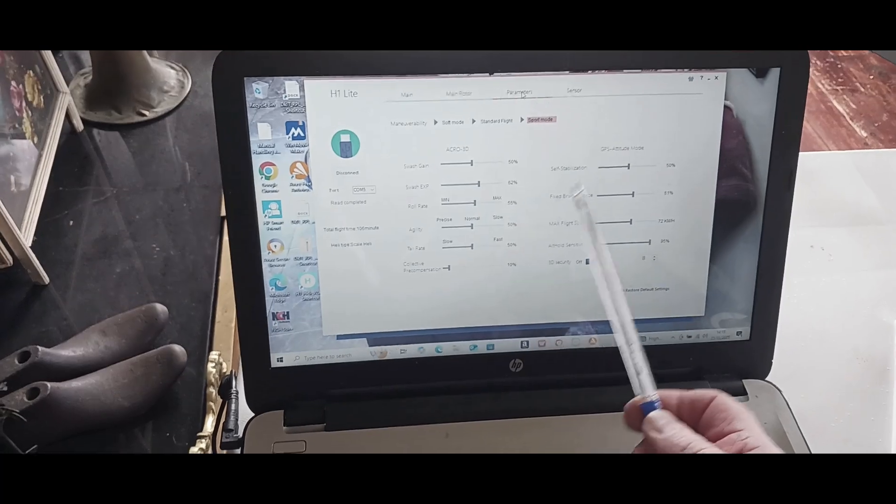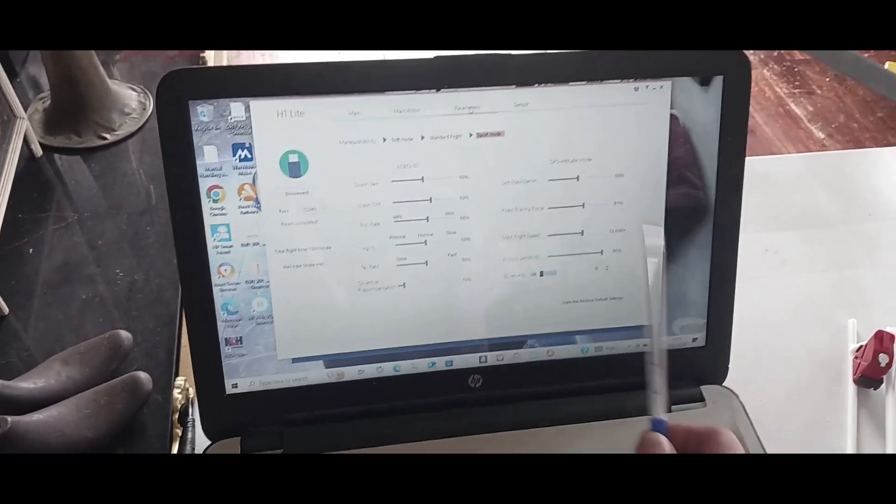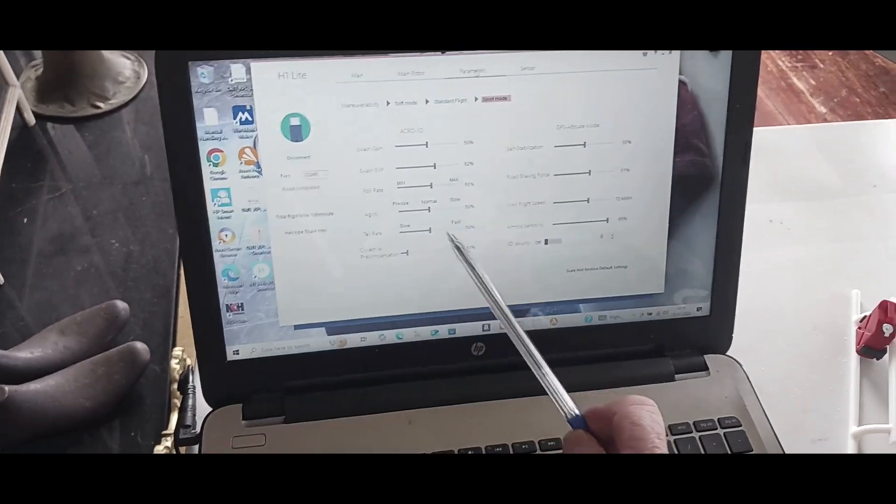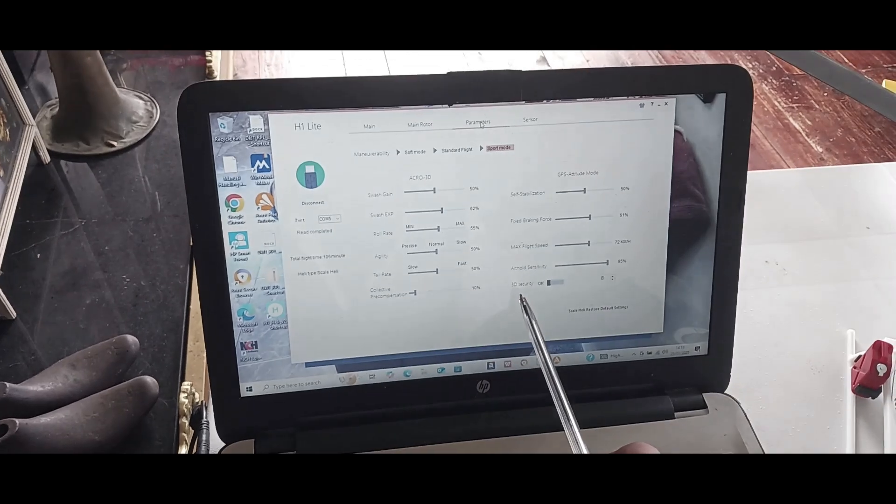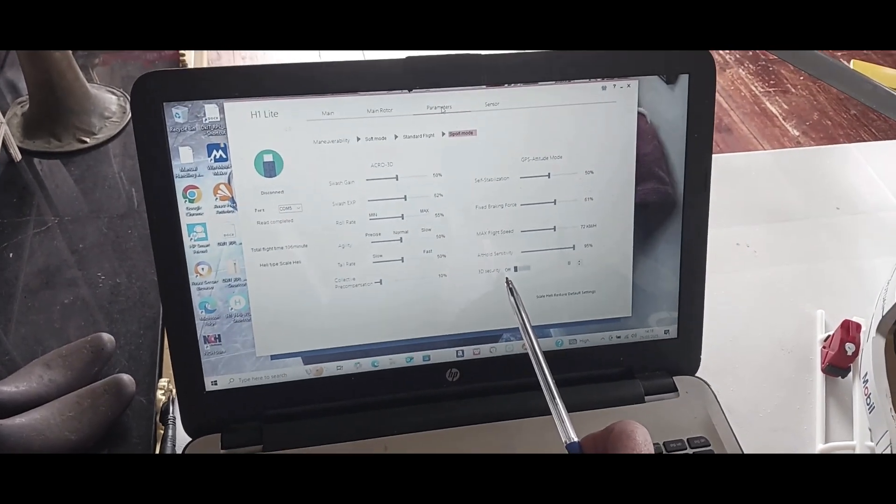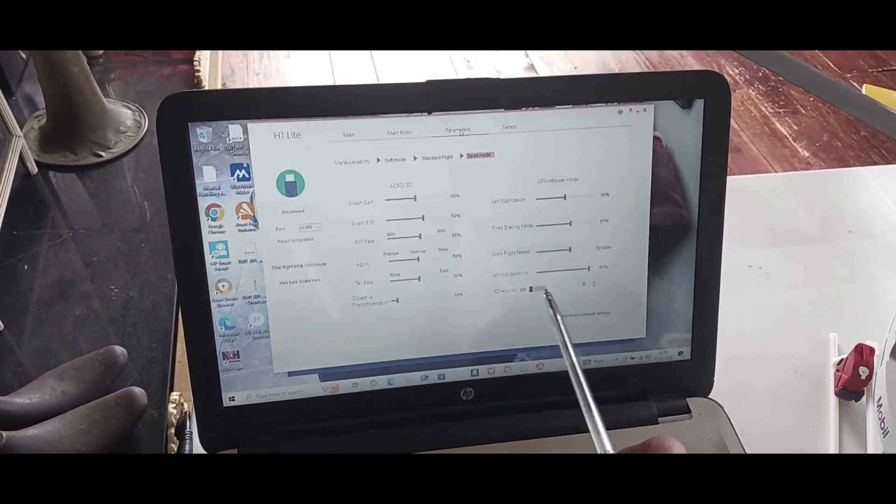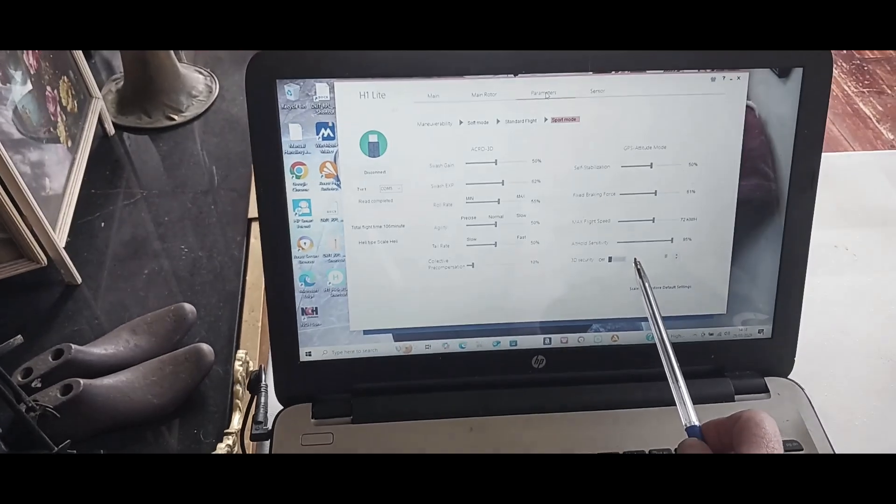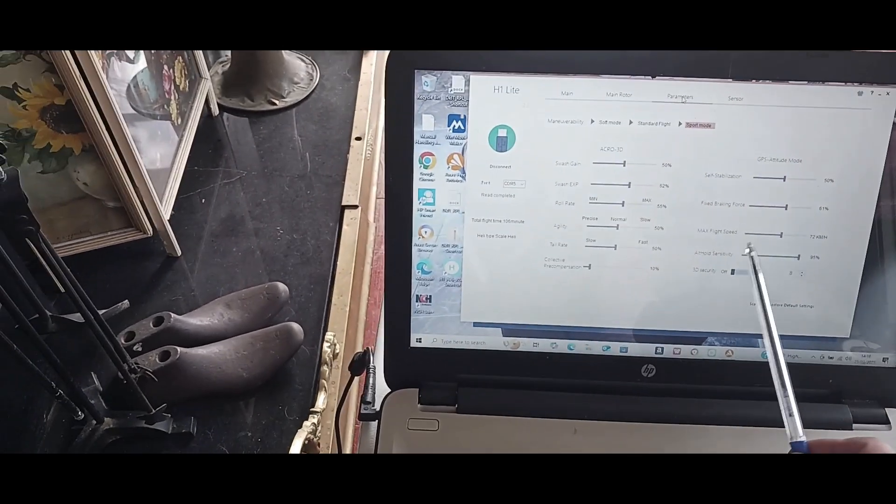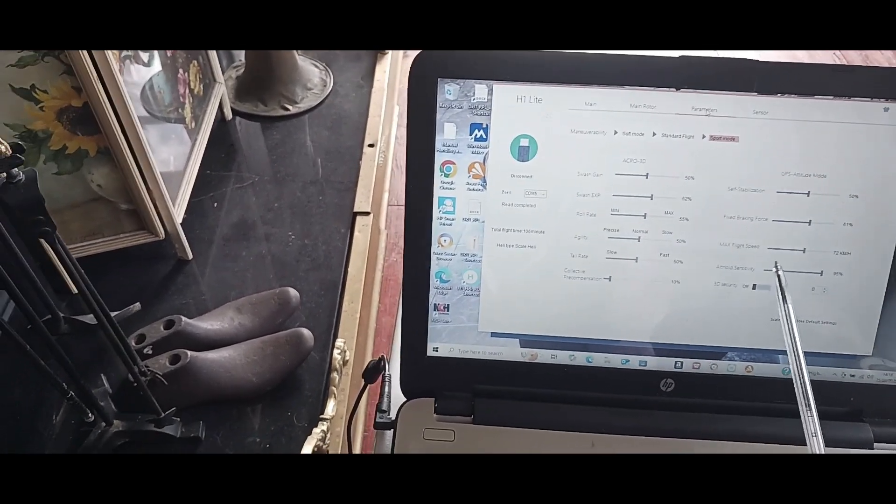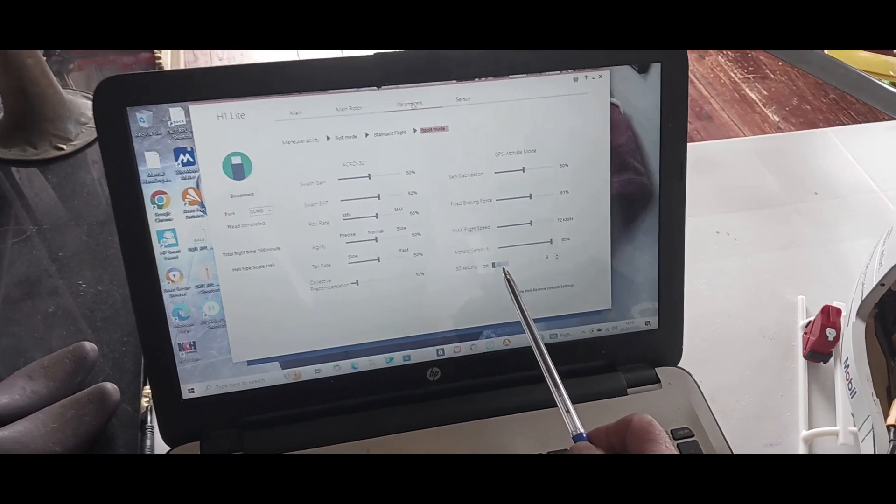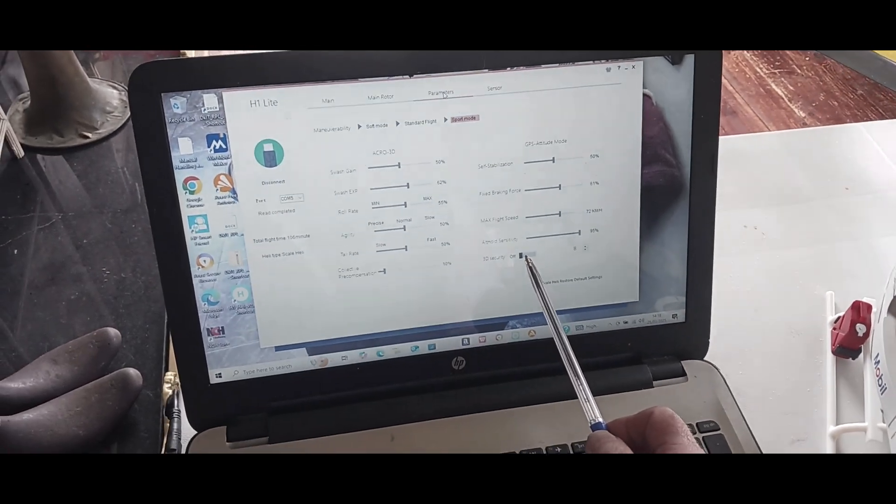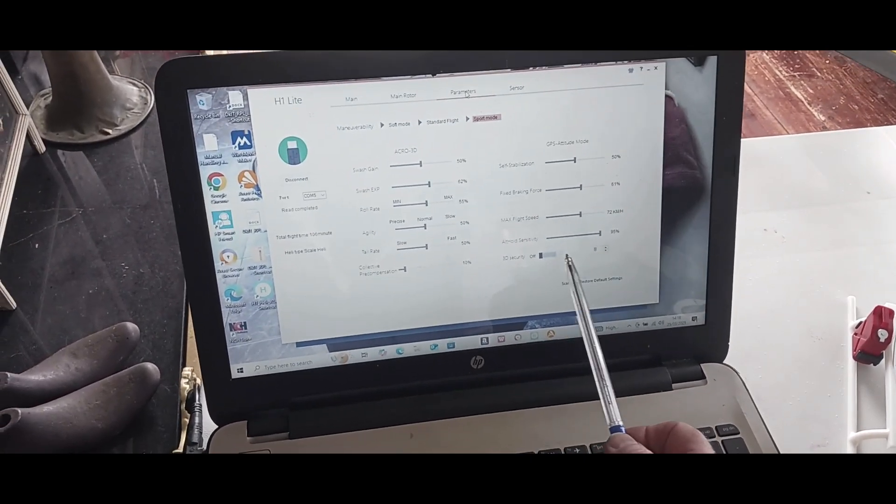This down here is your 3D security. Now as she is a scale heli, I have that off. There's no way that I want to fly this in 3D.